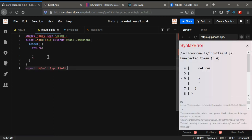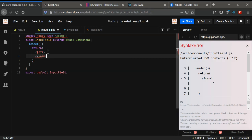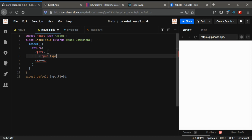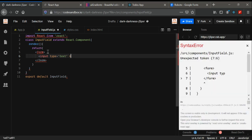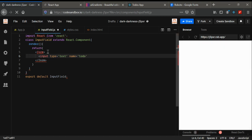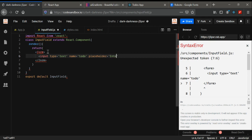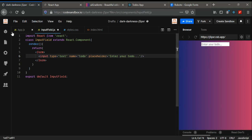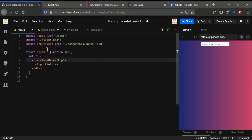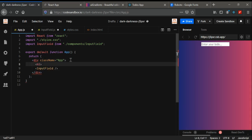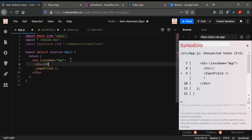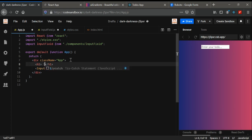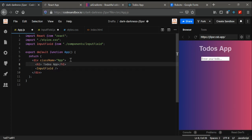This works similarly to VS Code. Inside the render method, I'm going to create a form tag, and inside it an input field with type text, name 'todo', and placeholder 'Enter your todo'. After saving, you can see the placeholder 'Enter your todo' appears. Back in app.js, I'm going to add an h1 tag with the app name 'Todo Zap', and you can see it rendered.